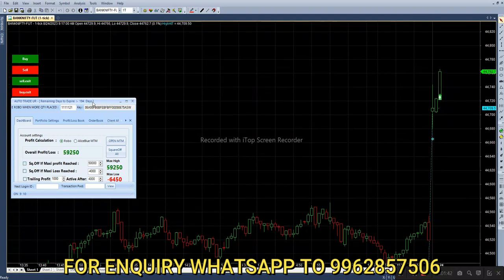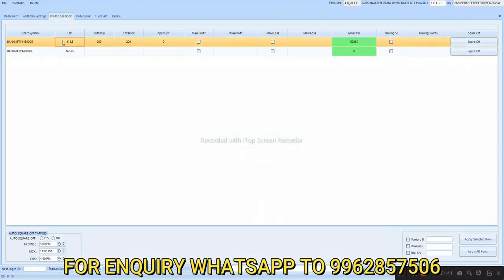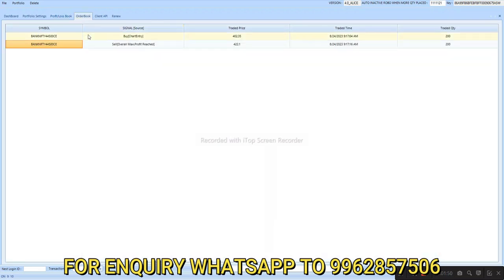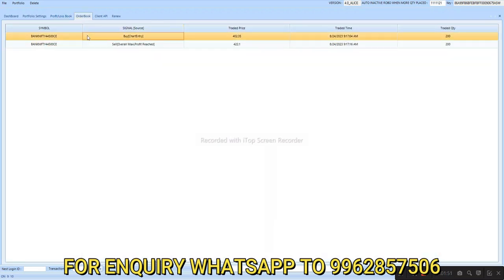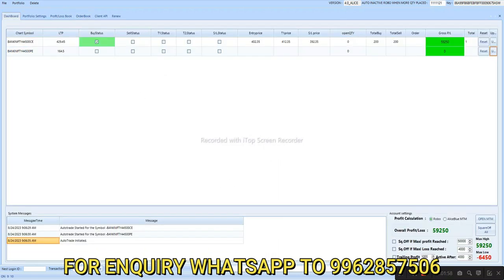The target has been reached in just a few seconds. In the call option we have 59,250 profit. In the put option we don't have any entry today. Looking at the order book: we first bought the call option at 402.35, then squared off at 422.1. You can see the price and timing here. Today our overall profit is 59,250 rupees.